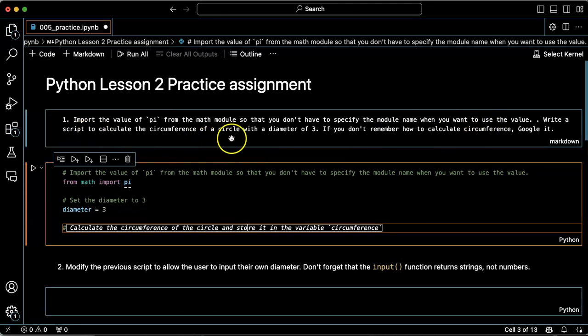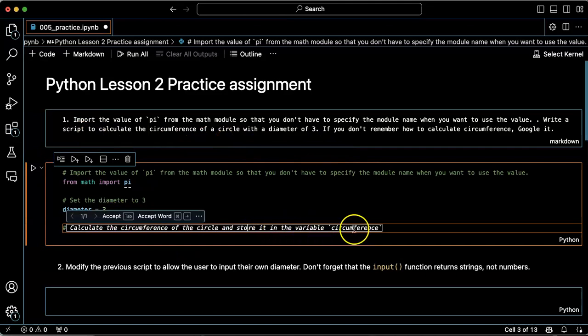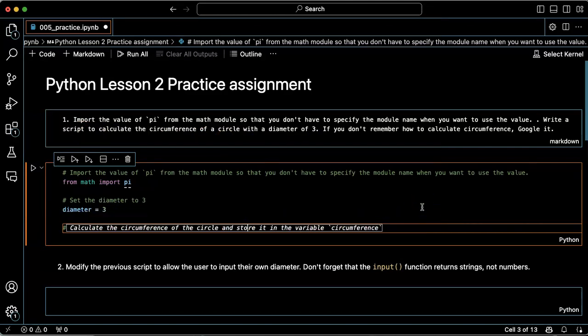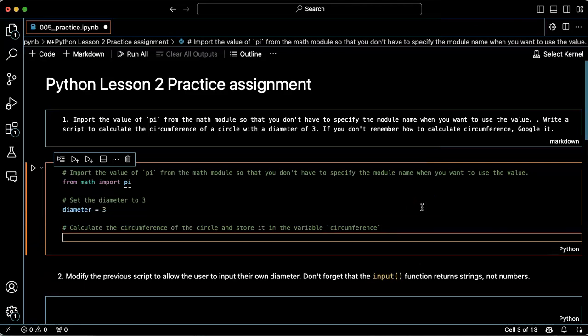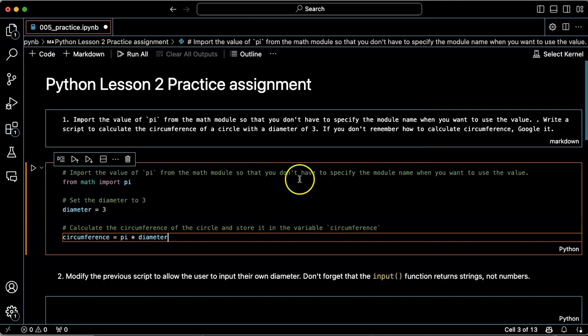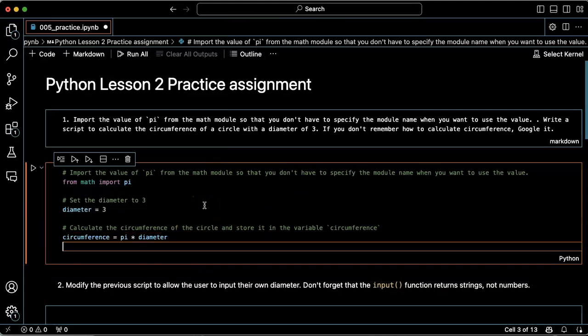Write a script to calculate the circumference. Okay, calculate the circumference, store it in the variable circumference. That sounds cool. Let's do that. Circumference equals pi times diameter. Is that correct? I believe so.